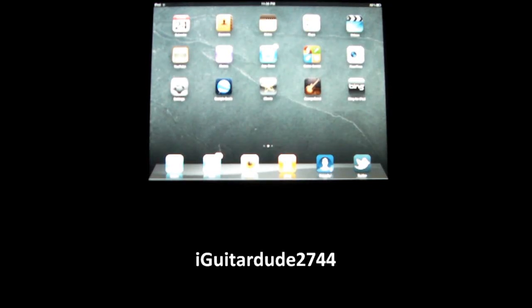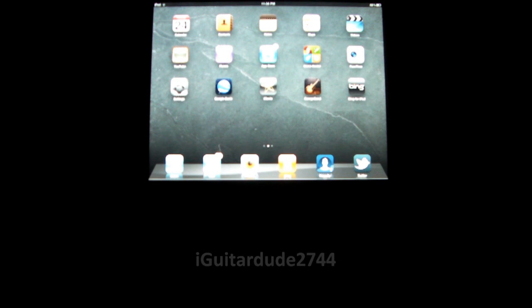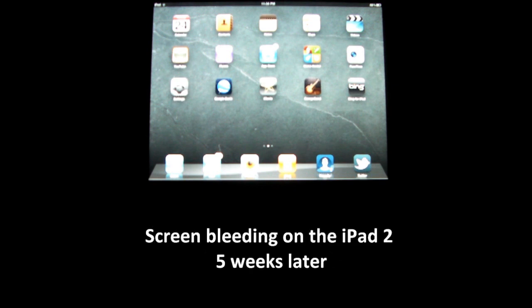Hey guys, what's up? This is Agretardy2744 here today to talk about the iPad 2 screen bleeding error five weeks later.